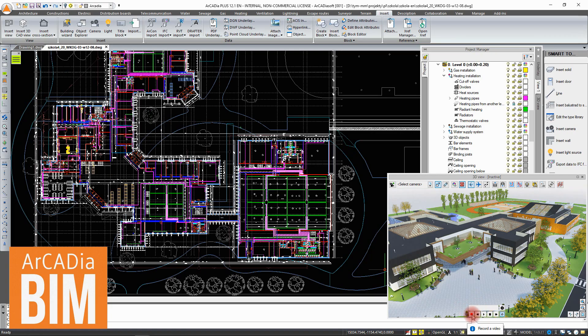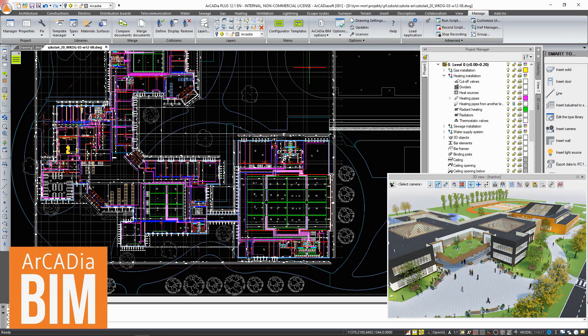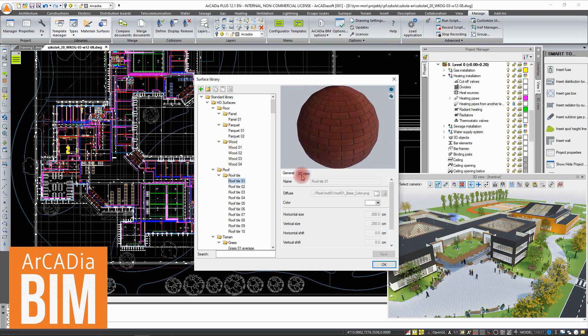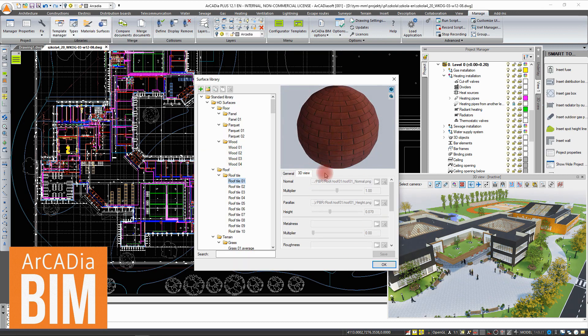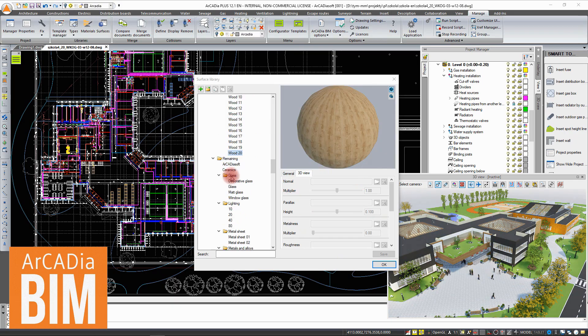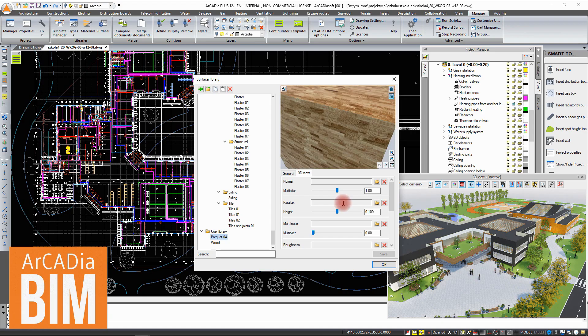The options are available in the advanced 3D view mode in which rendering is calculated in real time. In this mode, you can also use PBR textures which from this version on can be modified and saved in the program library.